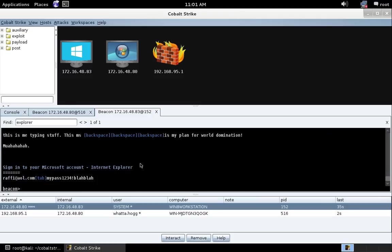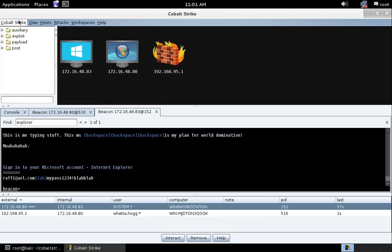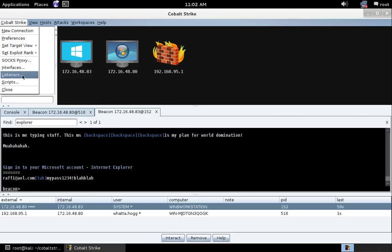The last thing I want to show you, and it's something I think I've wanted for a long time, and I know others have seen the need for it for a long time, is foreign listeners. A foreign listener is an alias for a payload handler running somewhere else. Somewhere that Cobalt Strike can't interact with. Let's go to Cobalt Strike listeners.